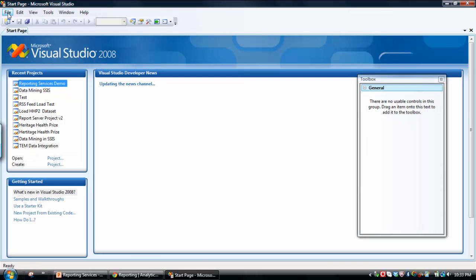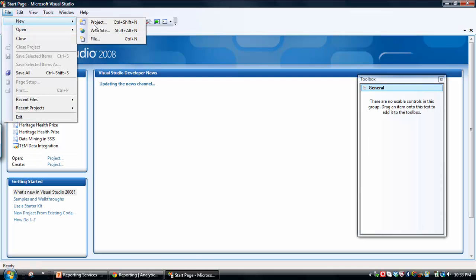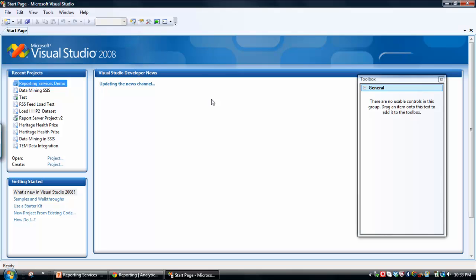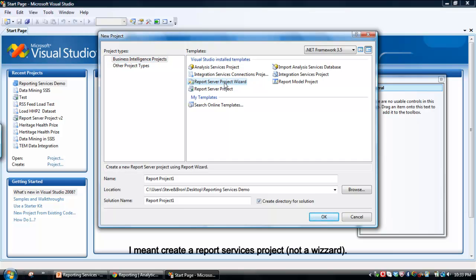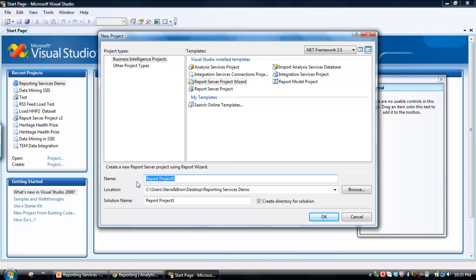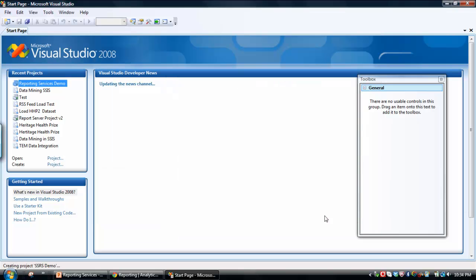Okay, so we go File, New Project, and using this wizard we can create a whole range of different projects including Integration Services projects, but what I want to do is create a Report Server Project Wizard. So we'll just call this SQL Server Reporting Services Demo and we're going to create it just on my desktop. Click OK.